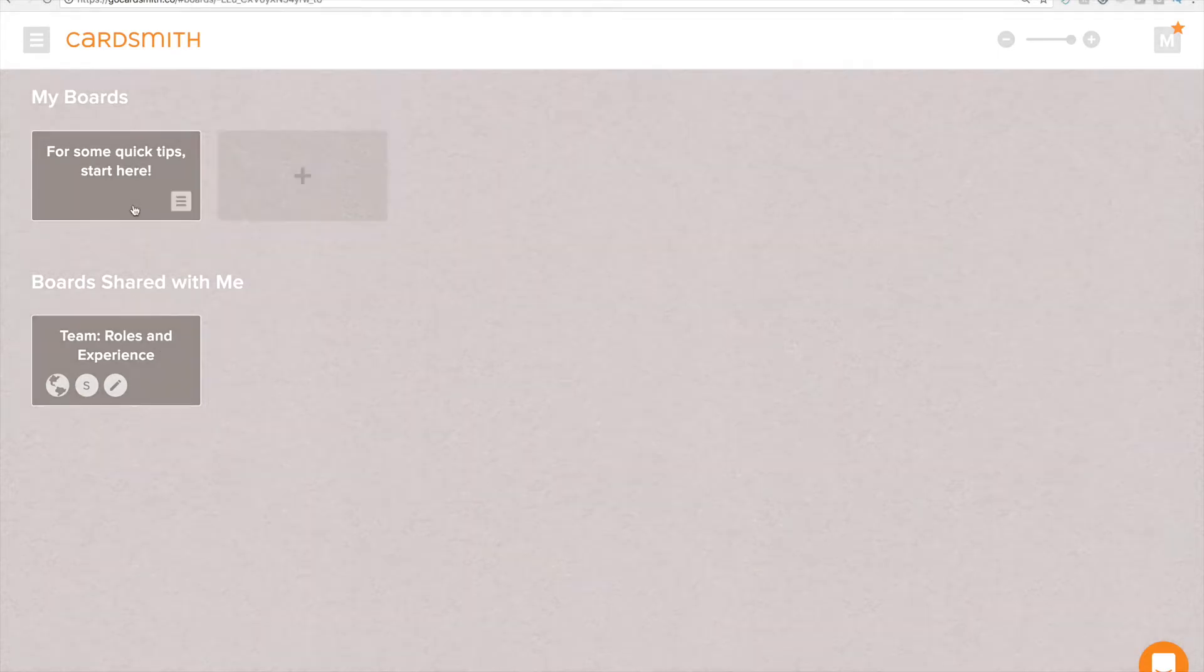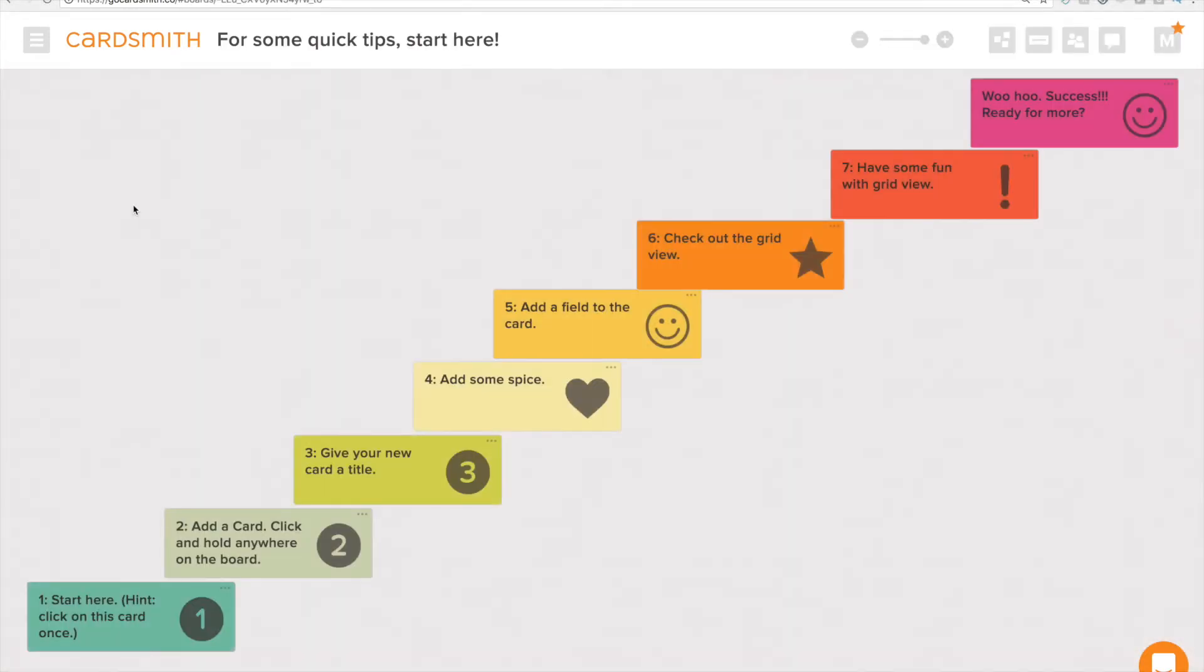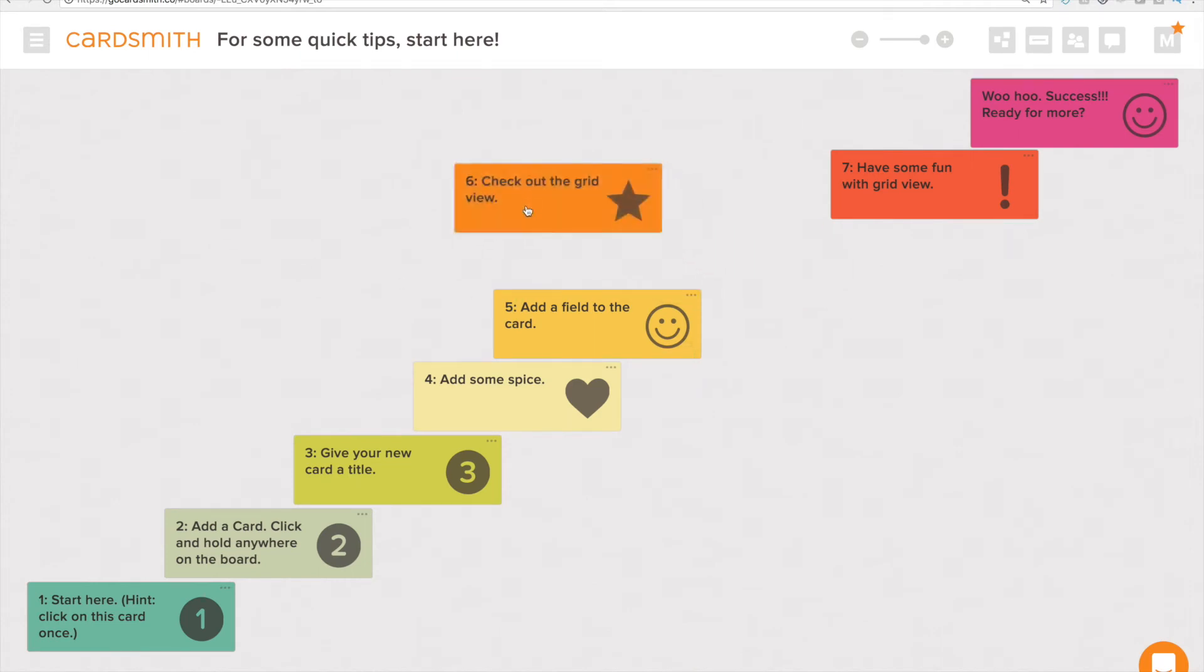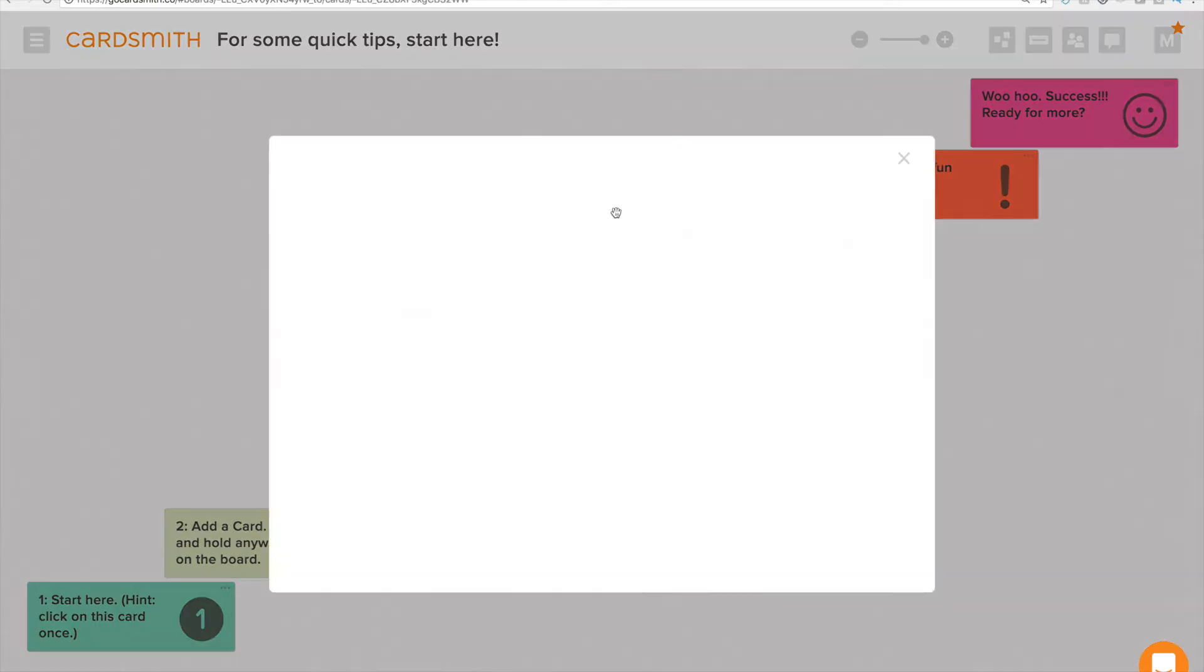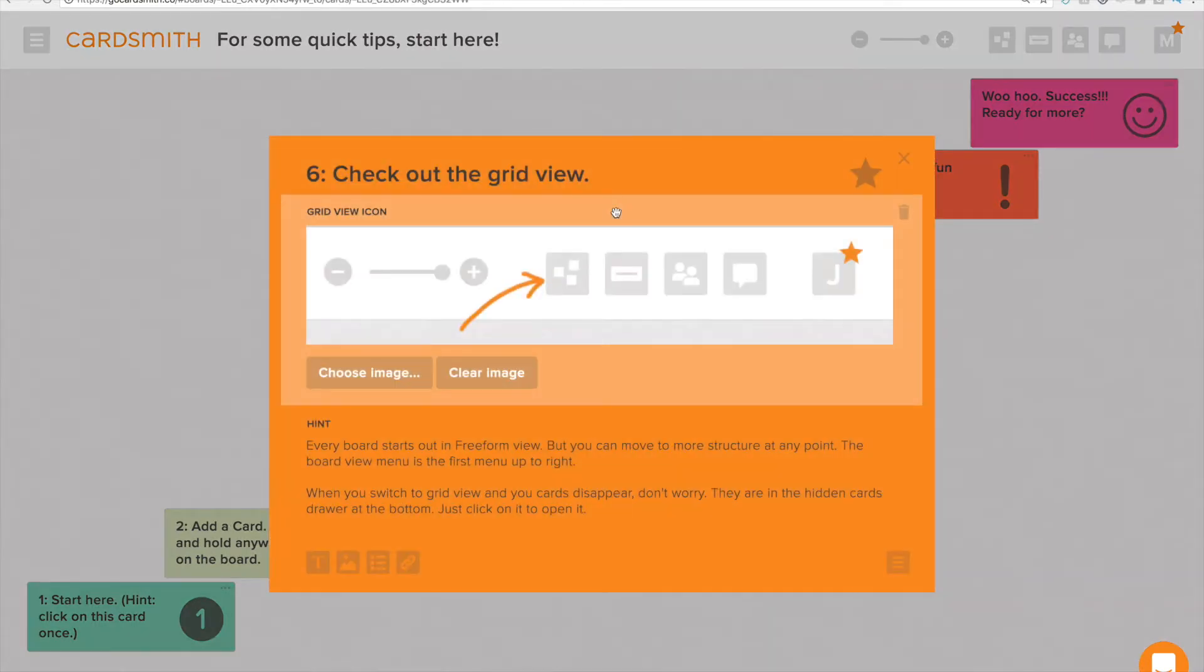If I open this board by clicking on it you can see we've got cards and this is a freeform view. I can move these cards anywhere that I want to. I can open up a card and see that there's fields within this card.